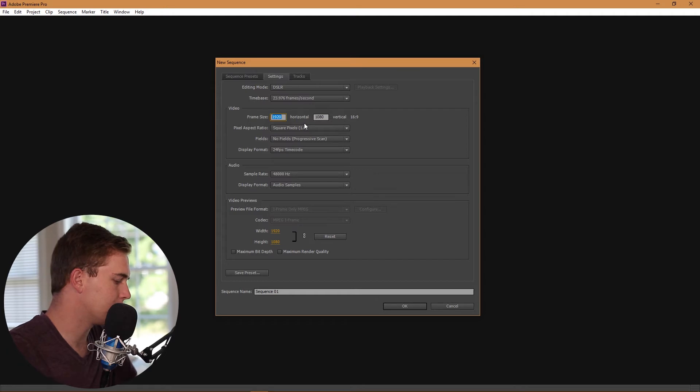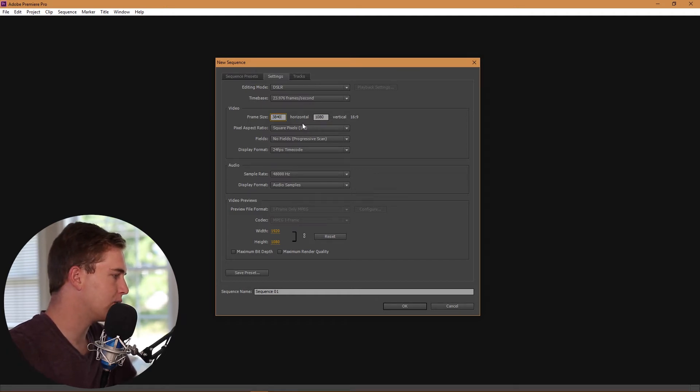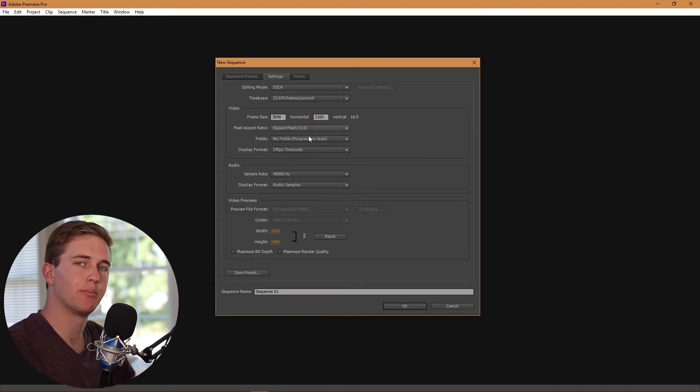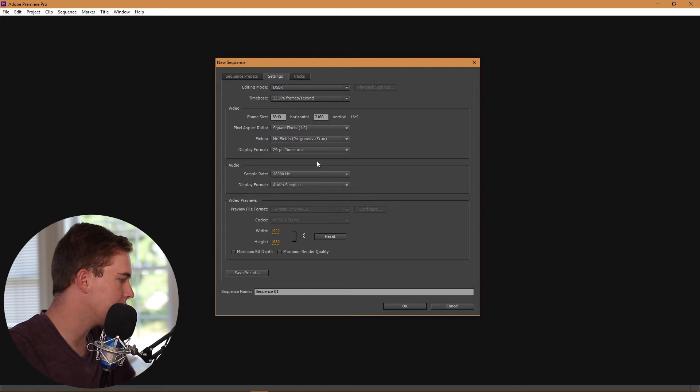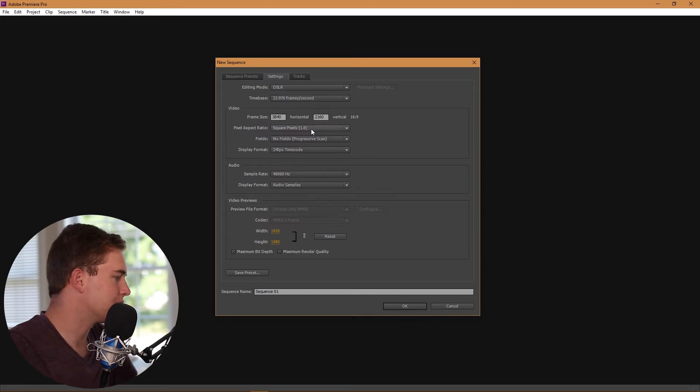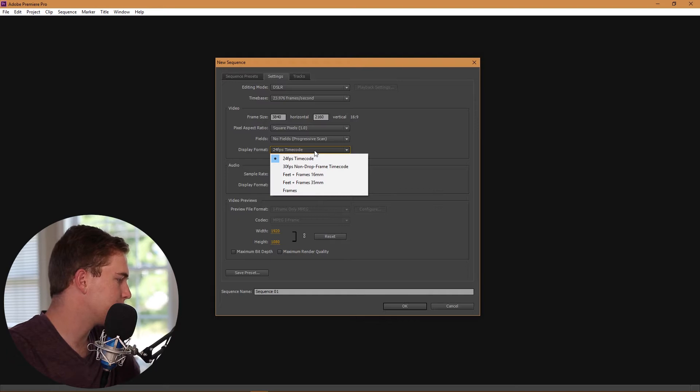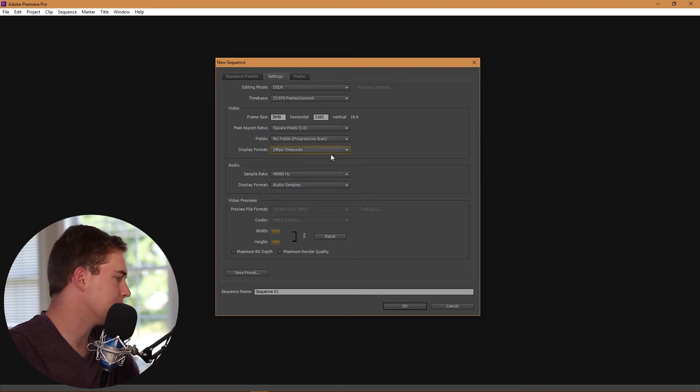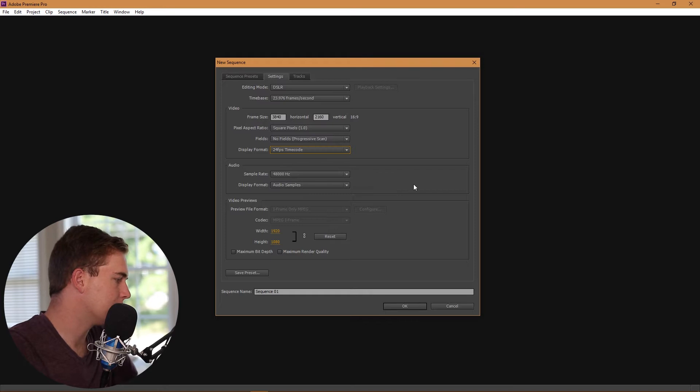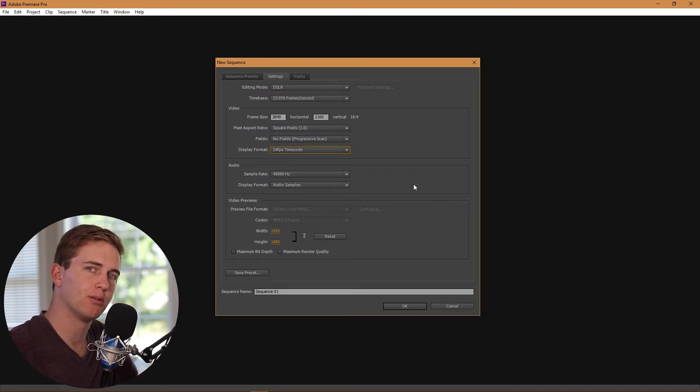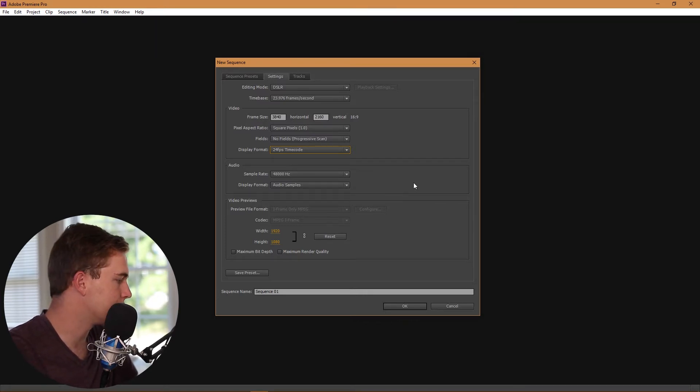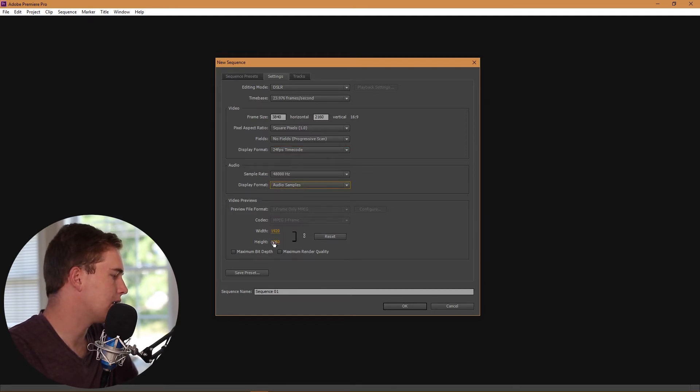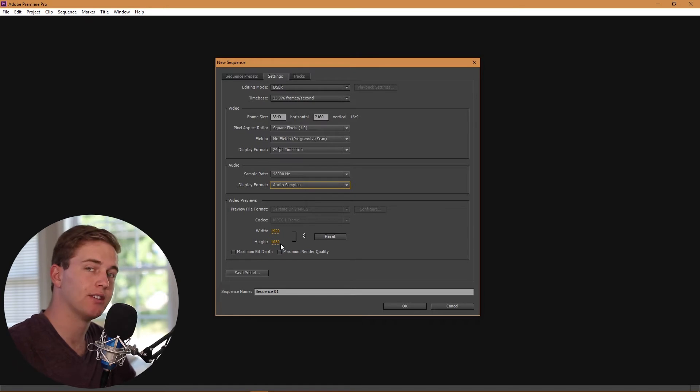Square pixels, obviously, because that's what most cameras are using these days. 24 frames per second, that's going to be our project. 48,000 hertz, that's just the usual standard audio that cameras are recording these days. Now this 1920 by 1080 here is fine, you don't need to change it. This is just the preview, you don't need it in 4K or anything like that.